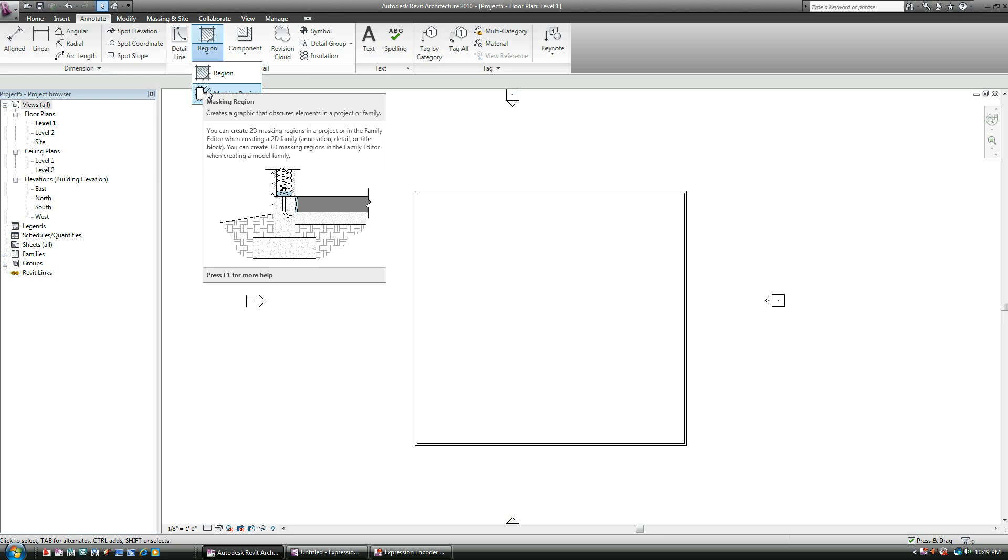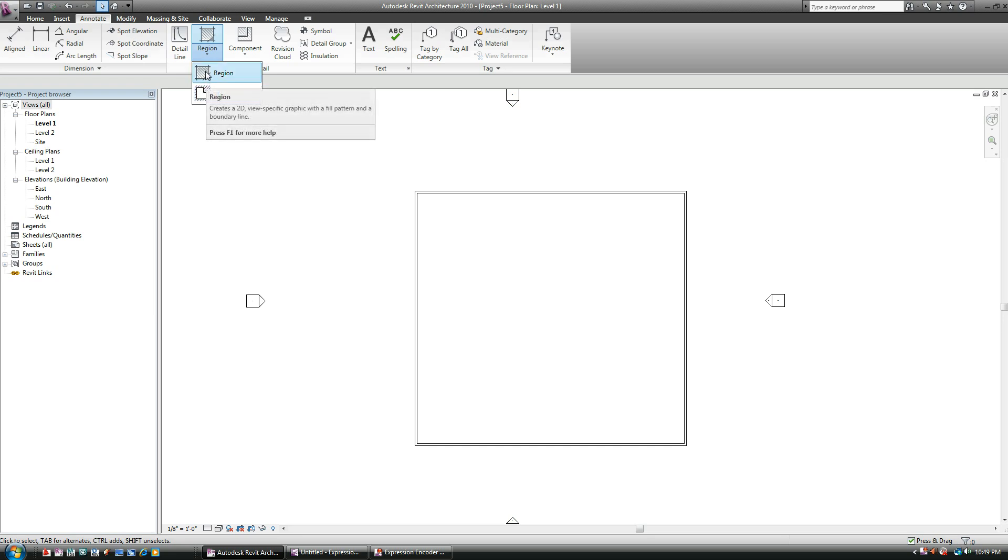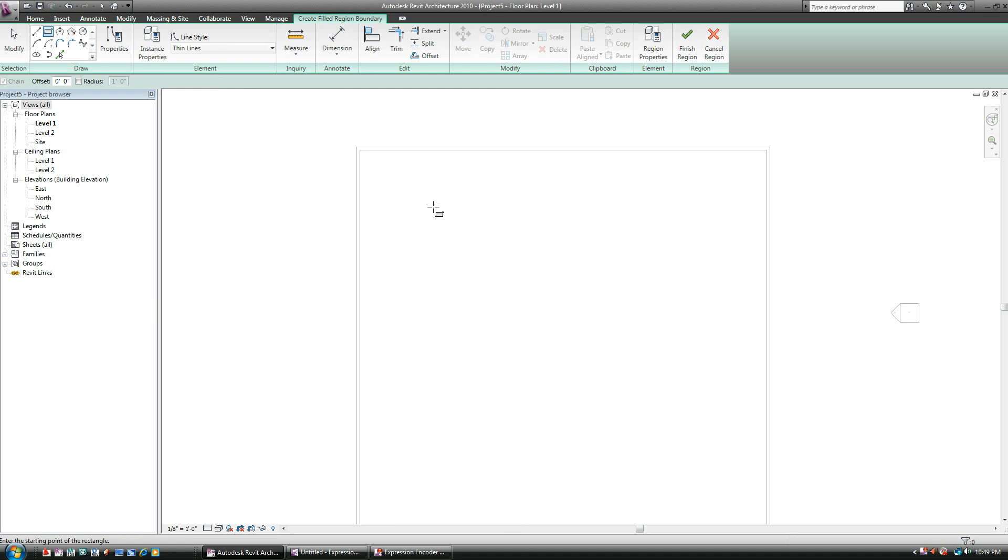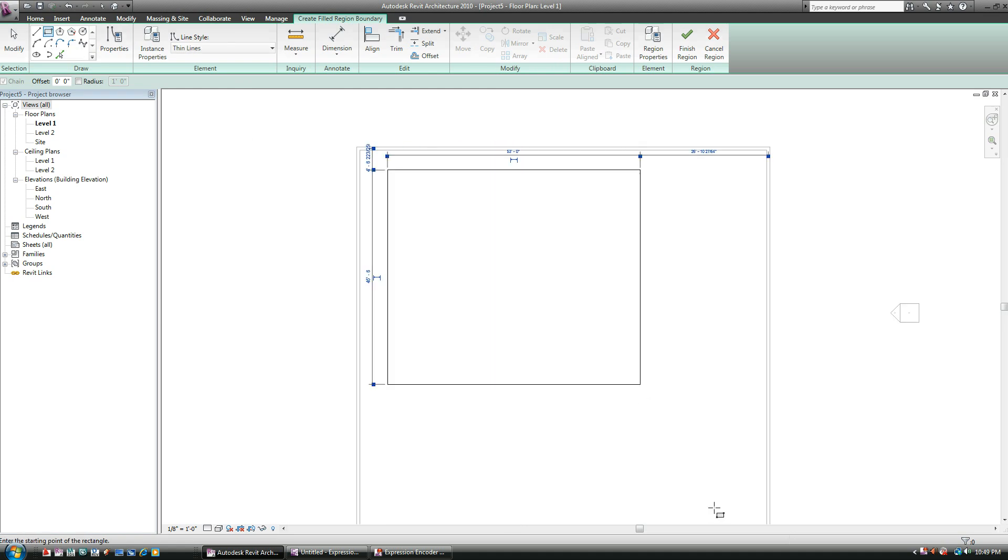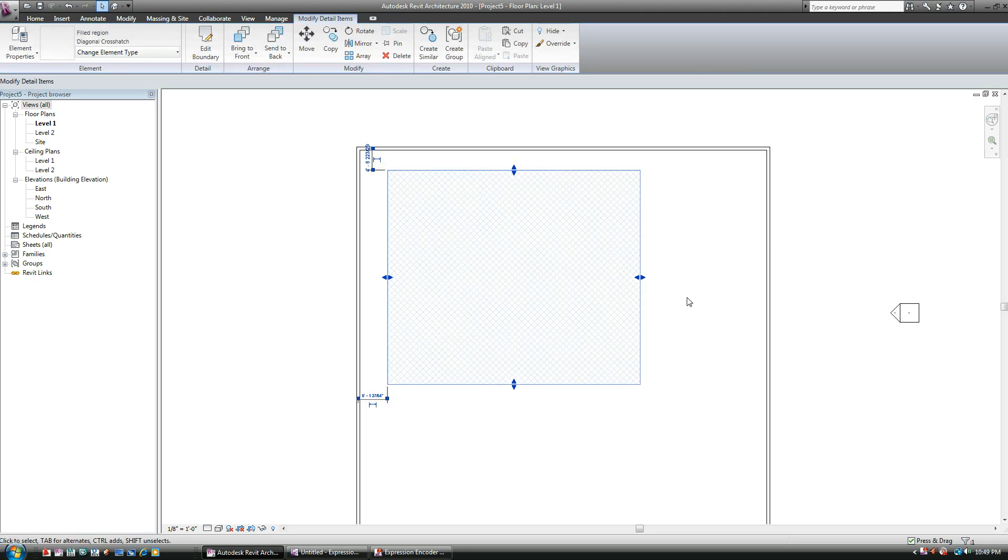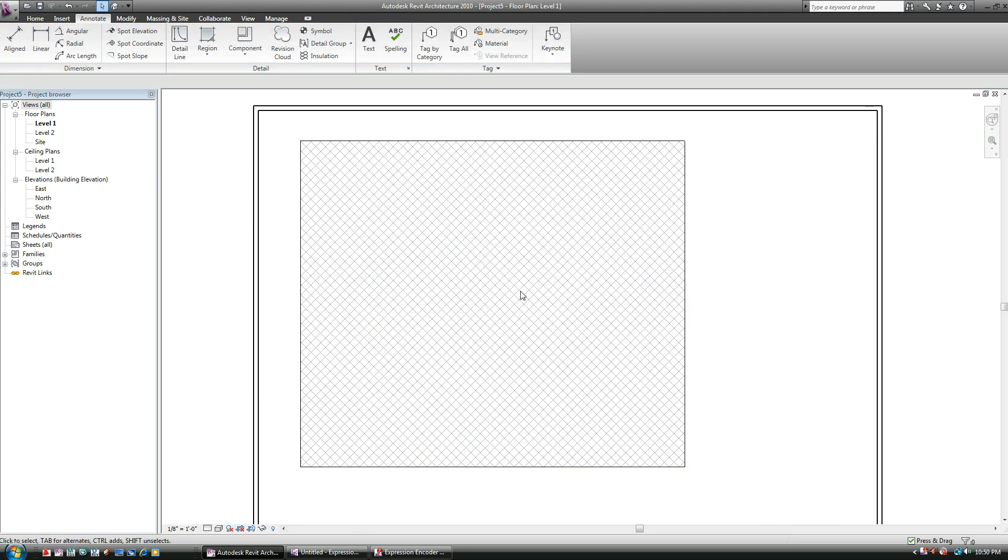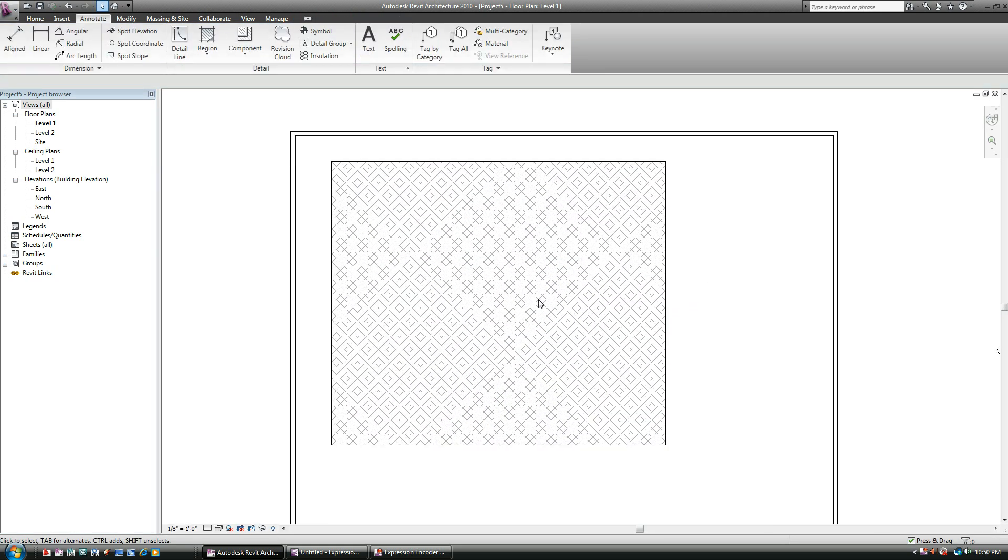I'm going to go in with region, for example, and you can do it just like we've been doing everything else. You can actually draw it in with regular lines and hit finish region, and automatically you get a hatch pattern out of it. Not too bad.